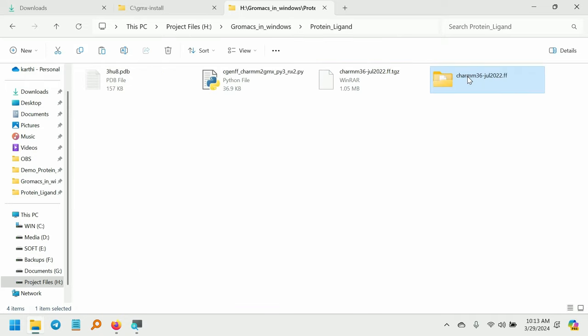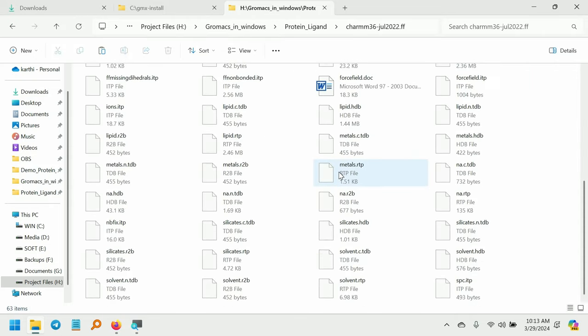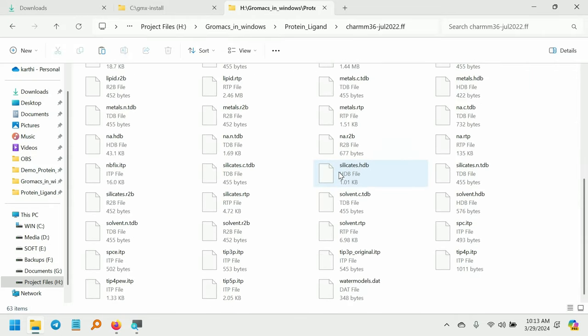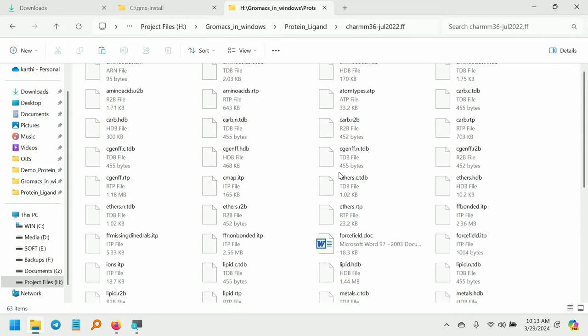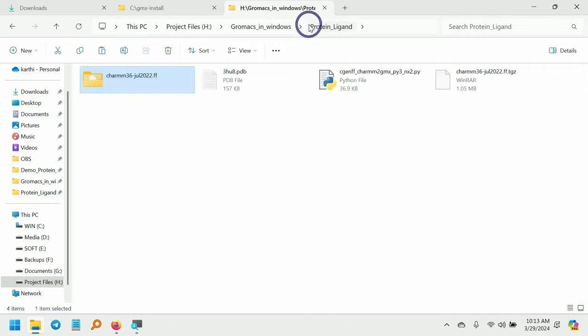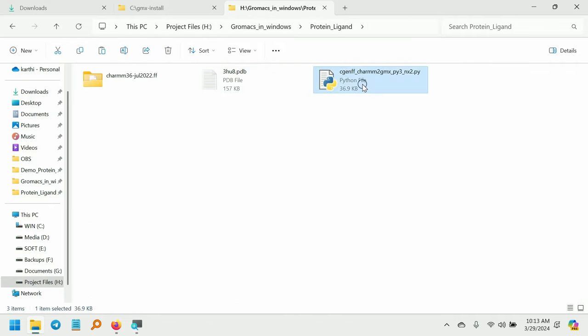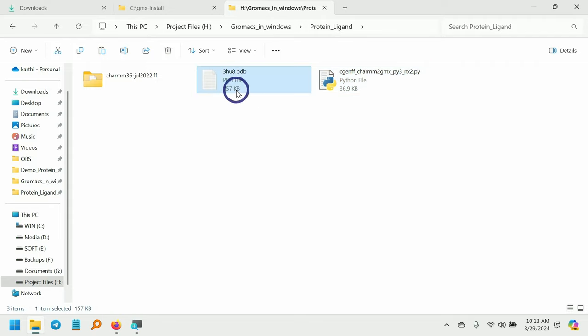Now we don't need the force field archive, so I am going to delete it. And here is the script that we have downloaded. Next, we need to split the ligand part and the protein part. So open this in the text editor.